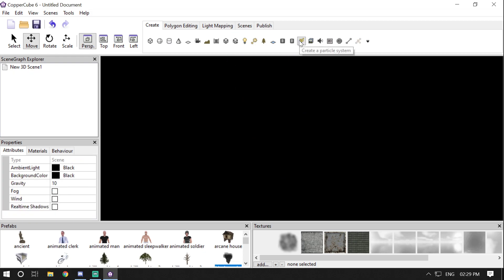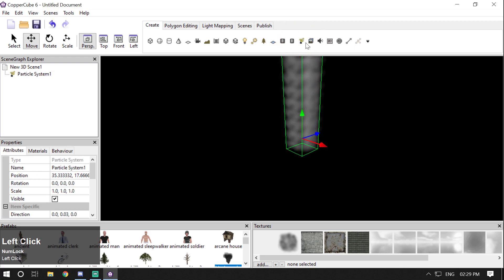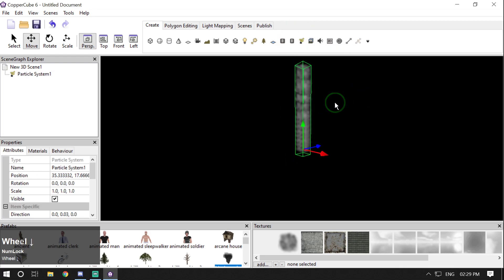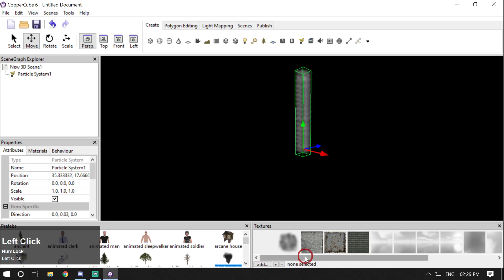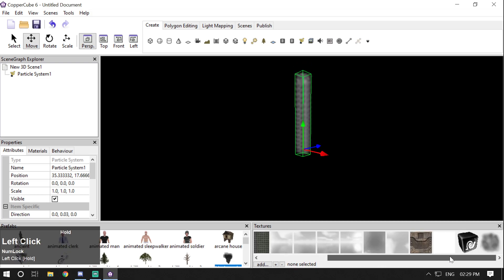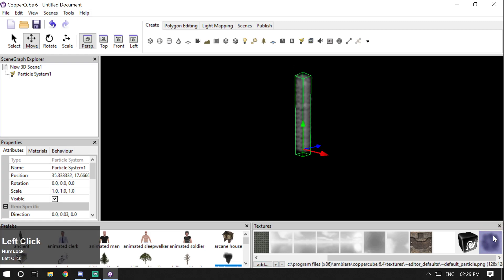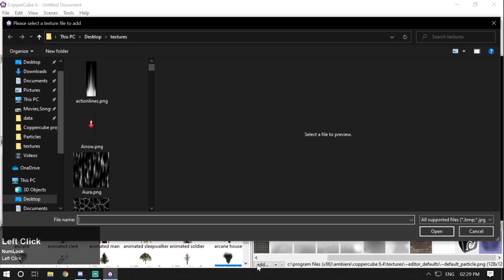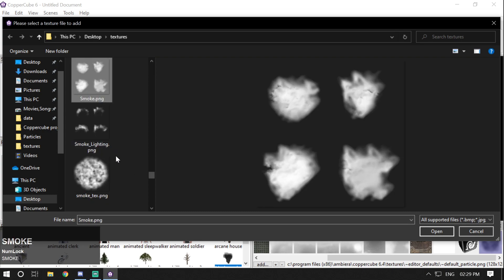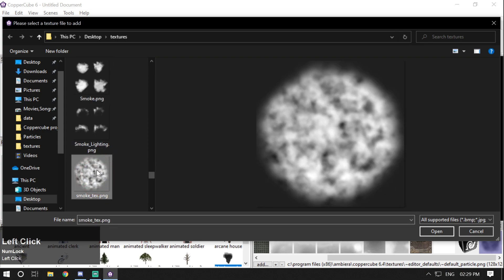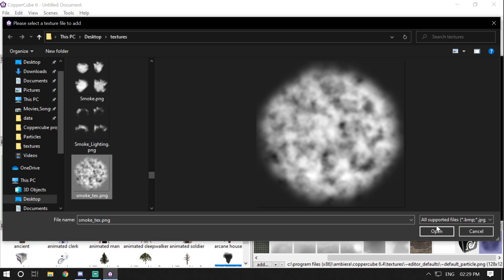Create a new particle system — it will add a stream of particles going upward. I'm going to use a custom smoke texture rather than the default texture. Add the texture by going into your texture directory and selecting the smoke texture.